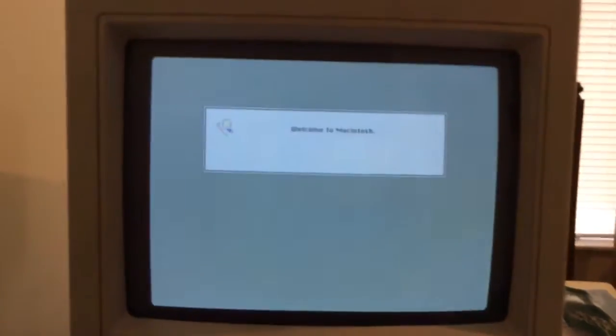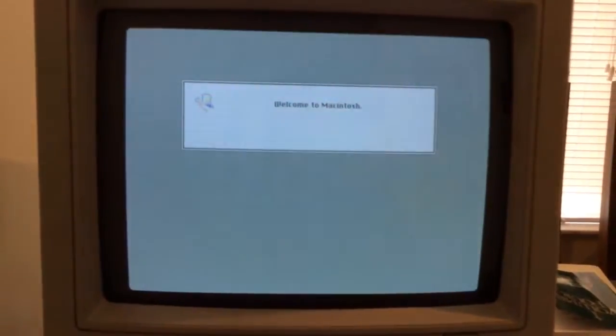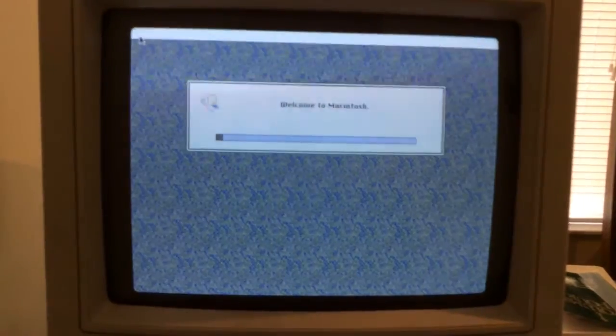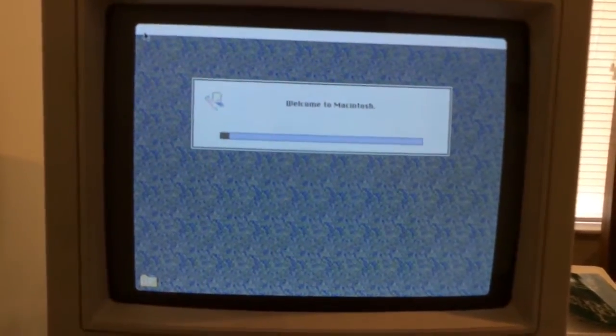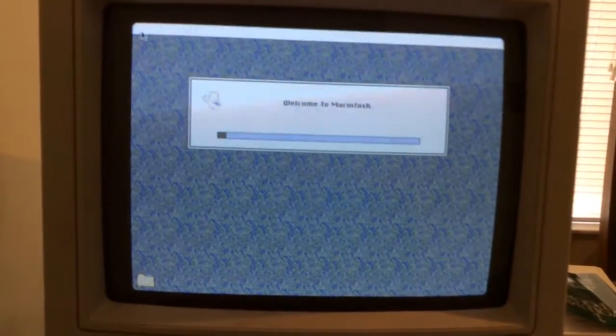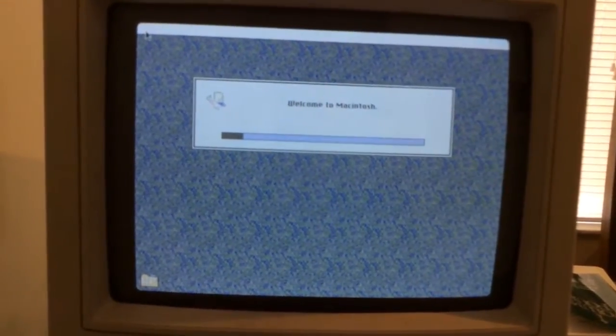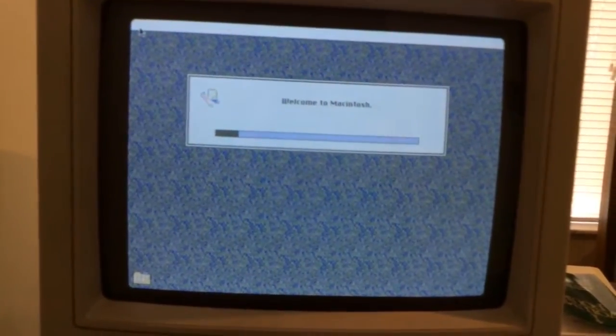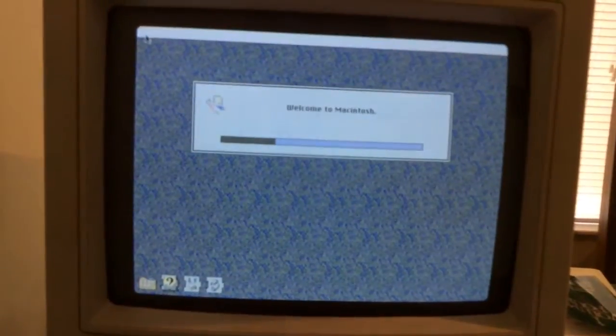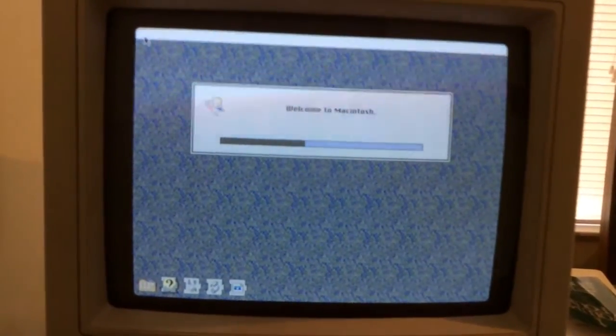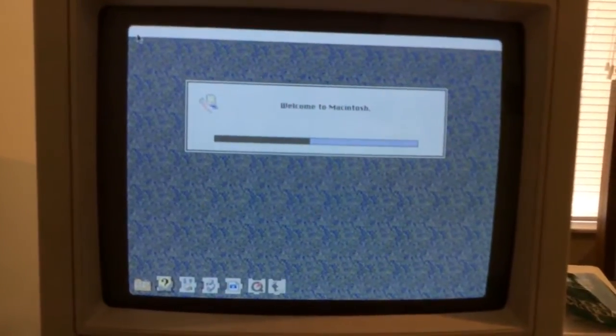It actually boots up very quickly, which is a wonderful thing. It is a color monitor, and it boots into System 7.5. And there is software on the computer, which is wonderful.